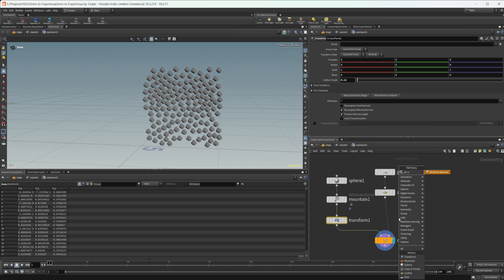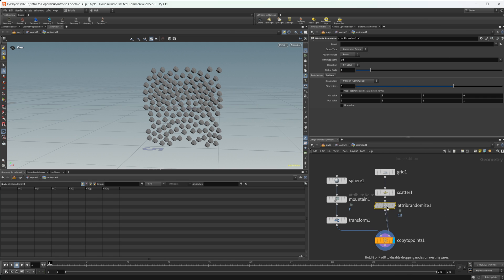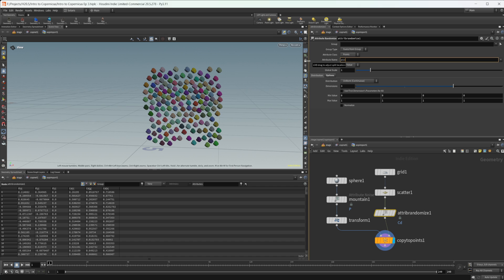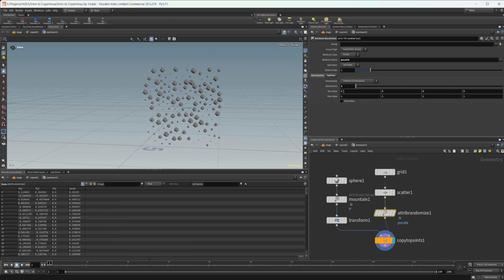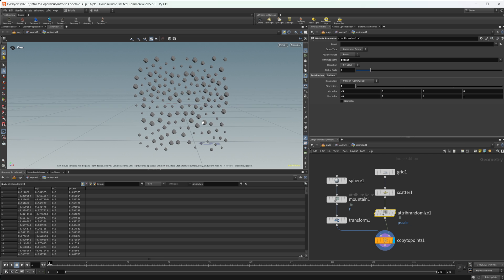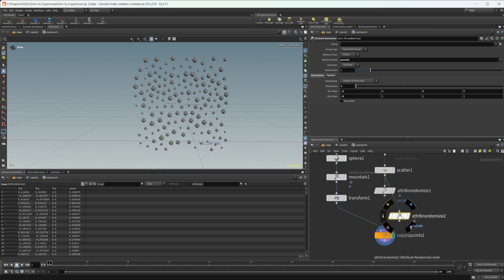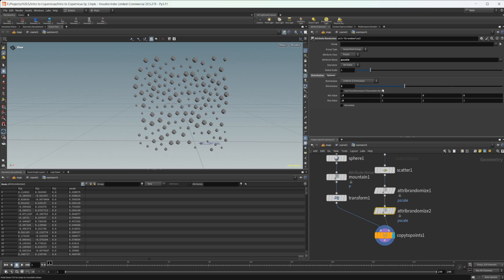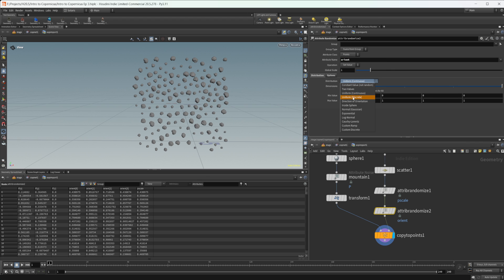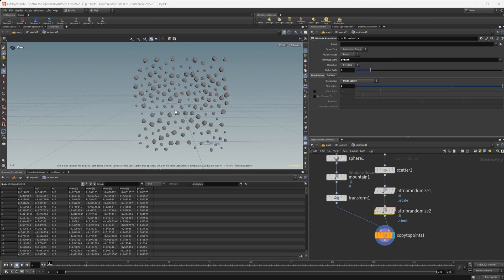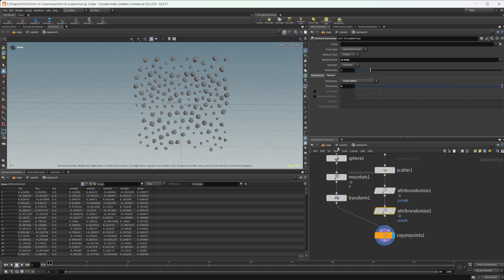Let's drop down an attribute randomize and wire this up. Let's randomize the P scale — that needs to be a one-dimensional float. Let's set this to maybe 0.3 and 0.8. Let's make a copy of this as well, set it to a four-dimensional value and make it the orient attribute. We can set this to an inside sphere to give us some random orientations for our objects. We now have some objects we can use inside our COP net along with some information.